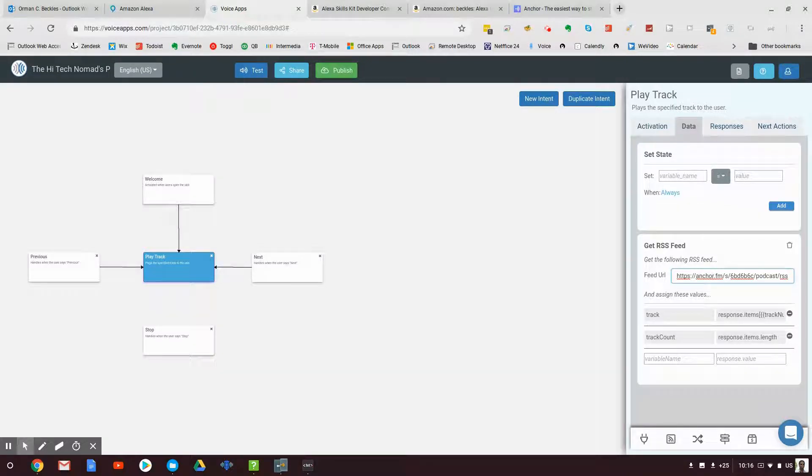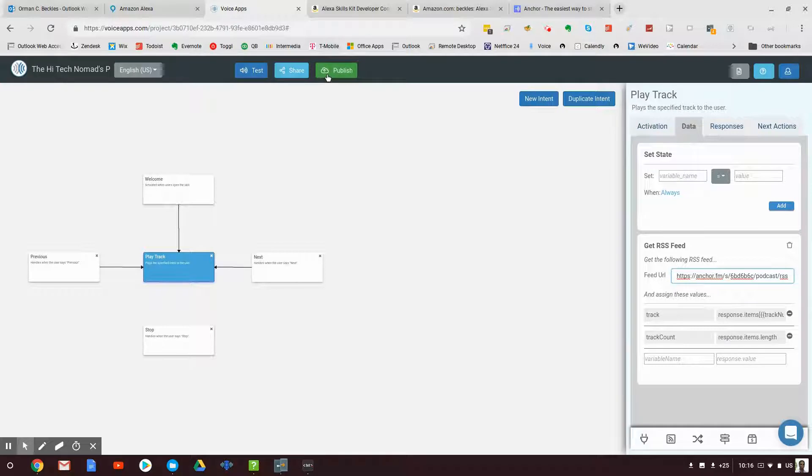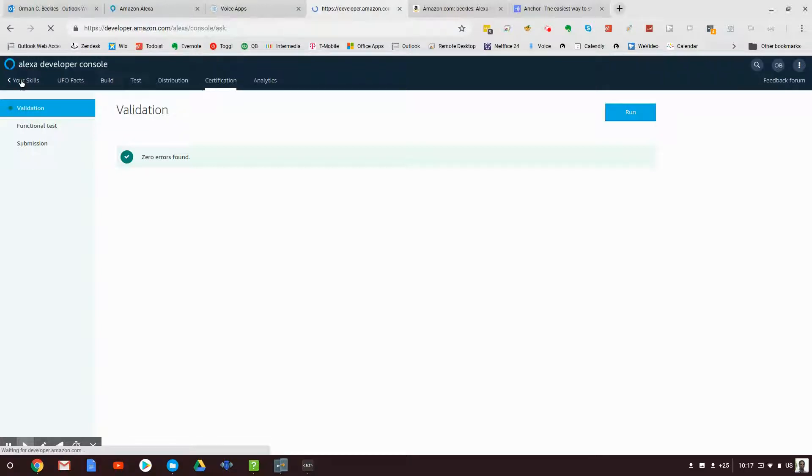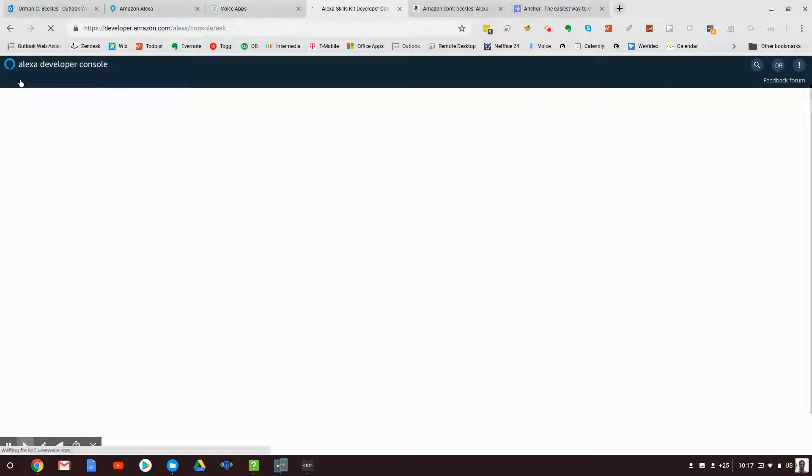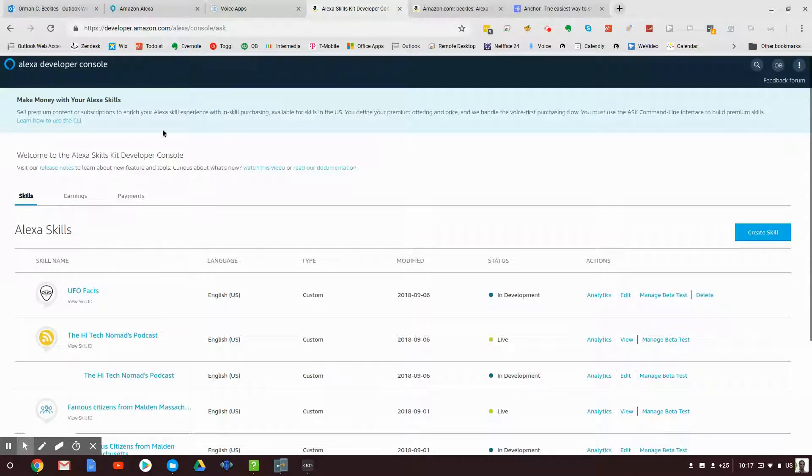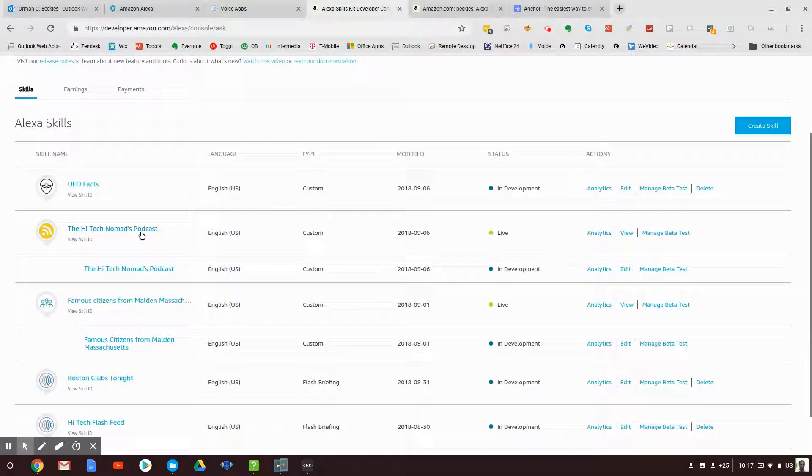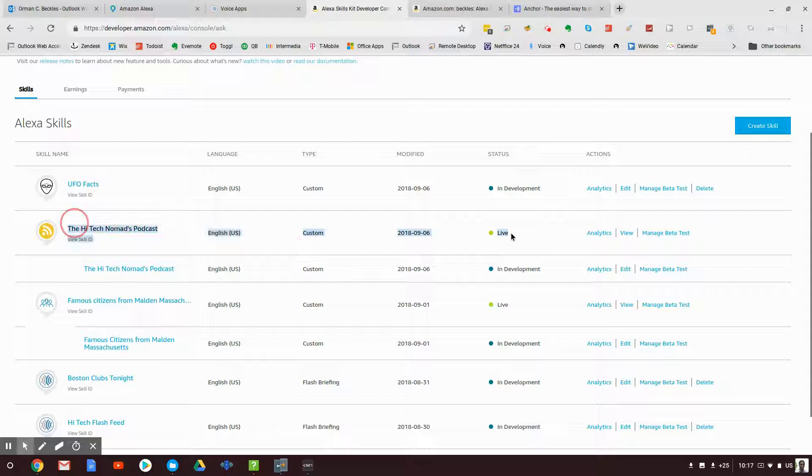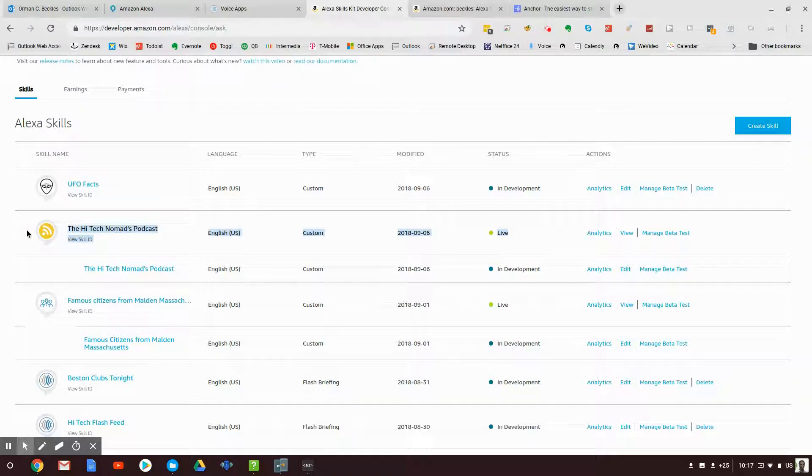And that's it. At this particular point, all I need to do is hit publish. Publish will push it to the Amazon developer console, which is where it is here. Now I then clicked on submission, and a couple hours later I now have a live skill in the Amazon Echo store.